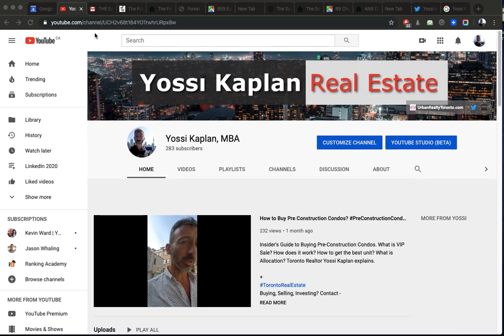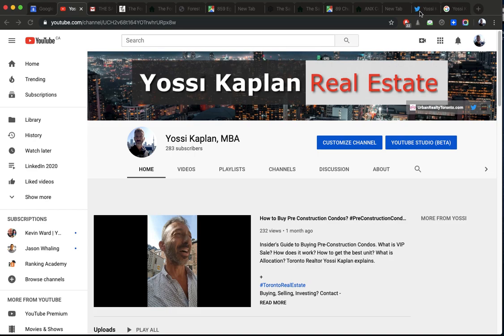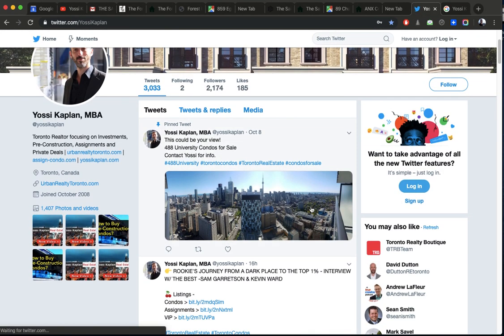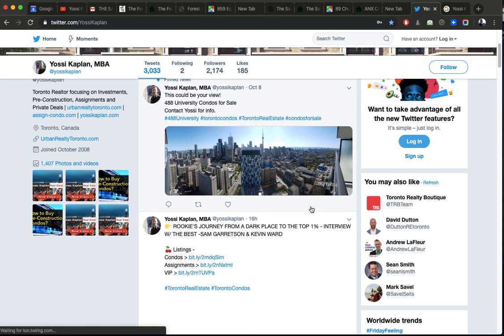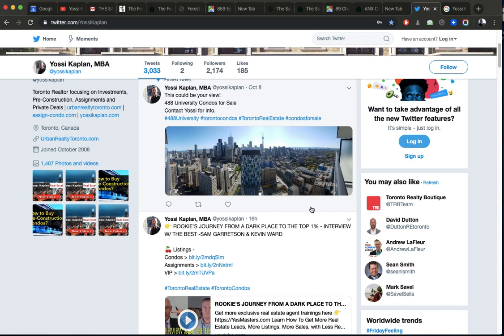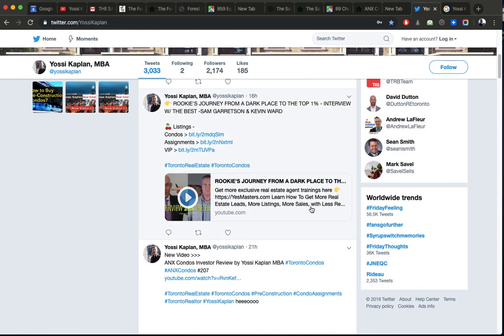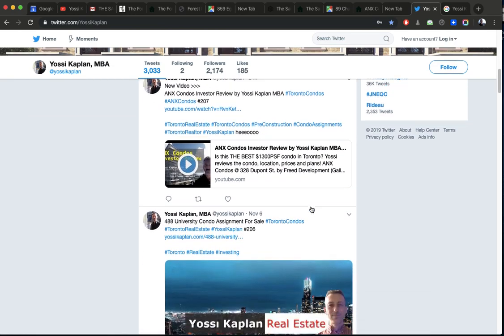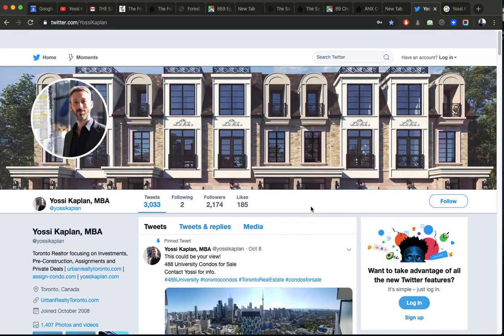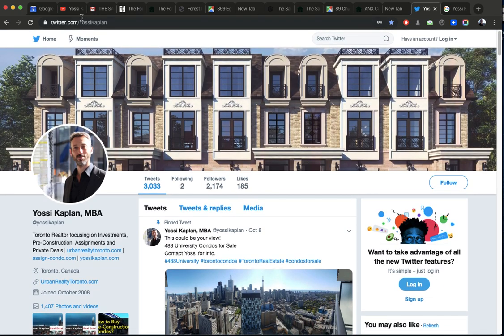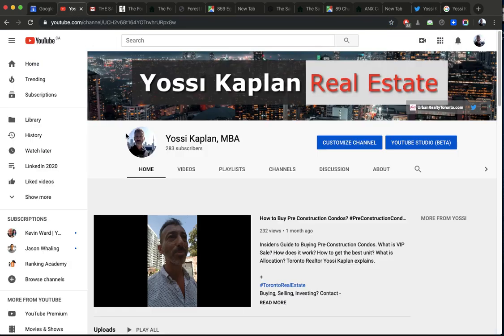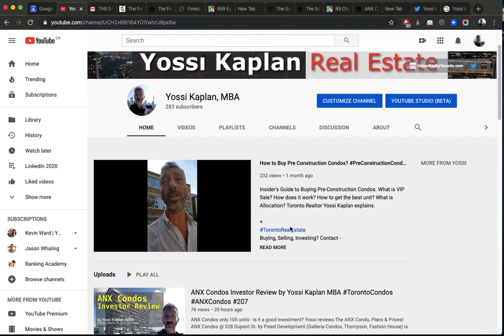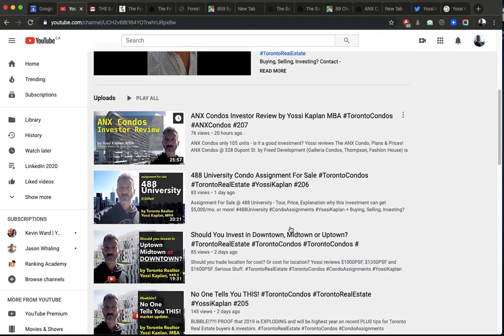This is Josie Kaplan. If you've seen my videos, thank you. If you're first time, welcome to my channel, Twitter.com/JosieKaplan. I'm a Toronto Real Estate Agent Mortgage Broker with Search Realty Research Mortgage. This is my Twitter, twitter.com/JosieKaplan.